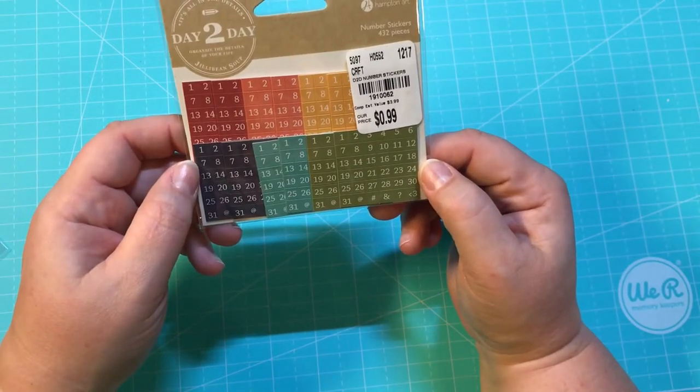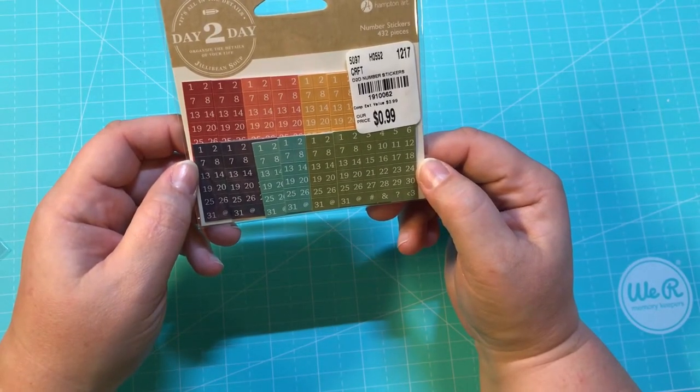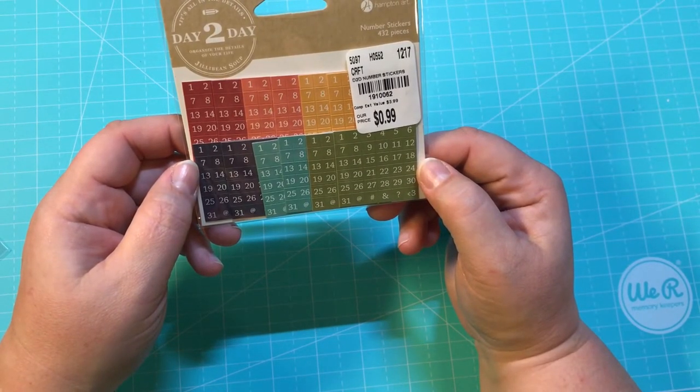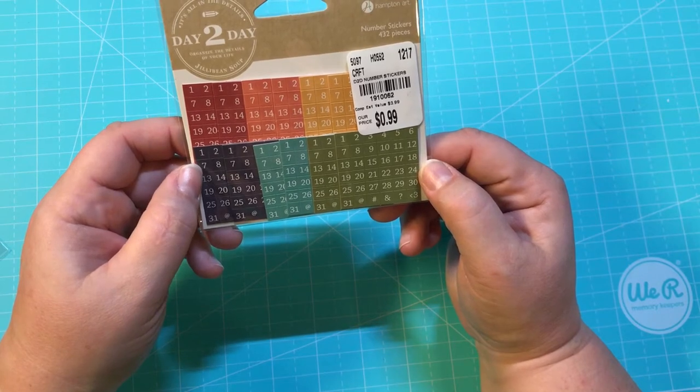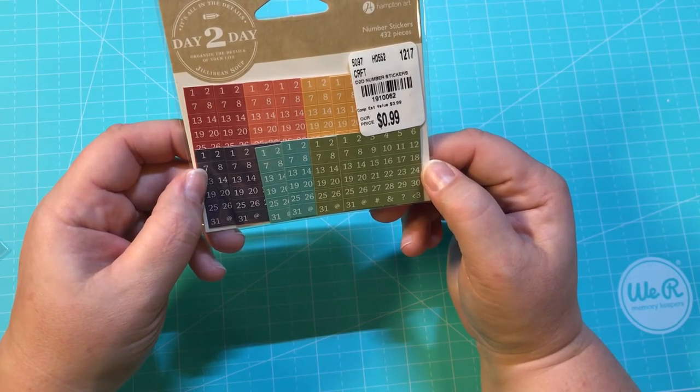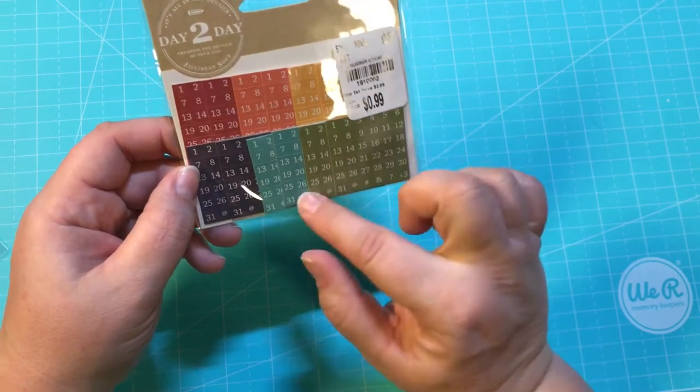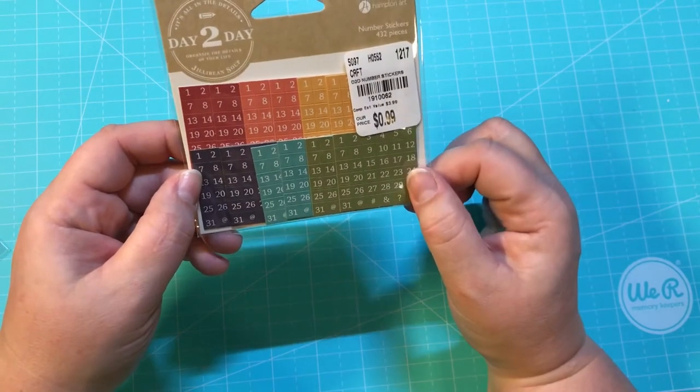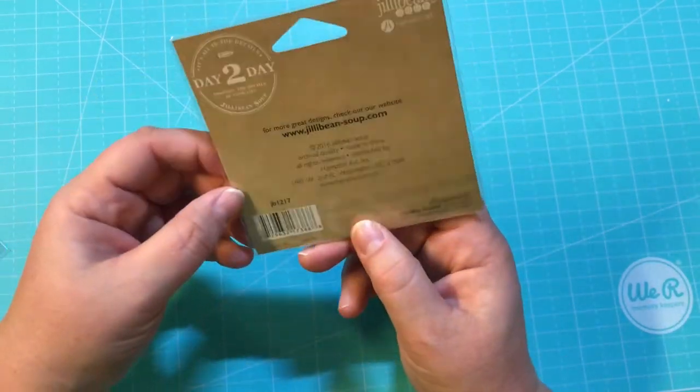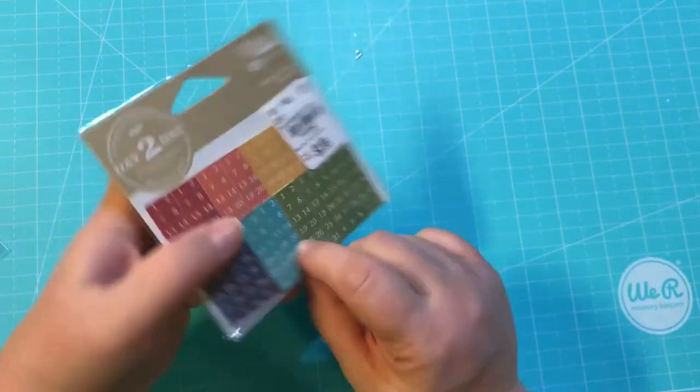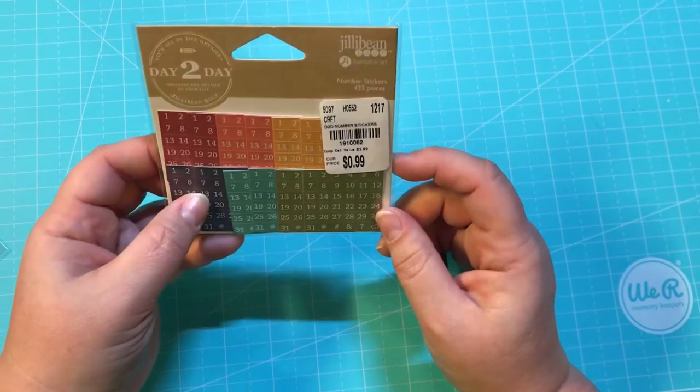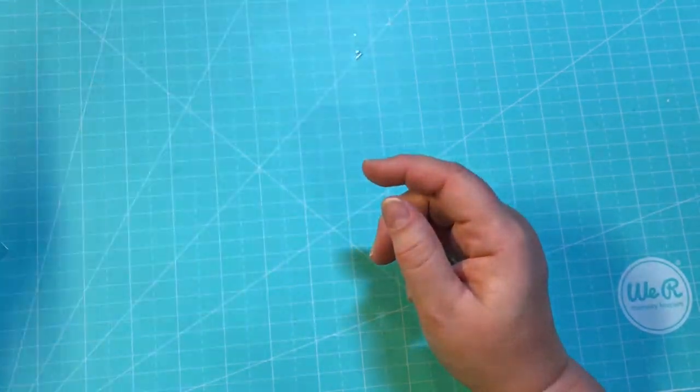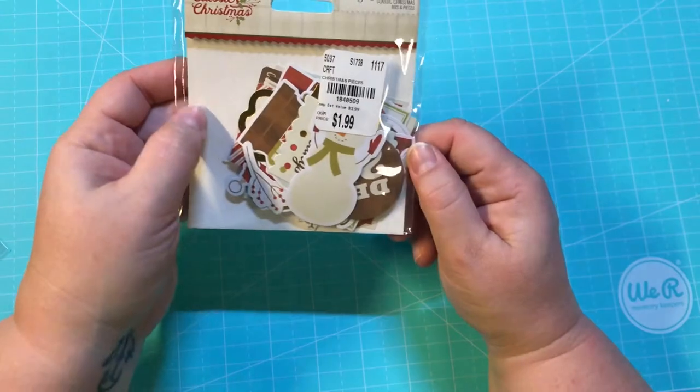And then I got these Jillybean—they were 99 cents and they are number stickers. There's 42 of them and I like the colors. I figured these would be great on some of my TNs, so not bad for 99 cents.